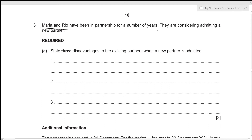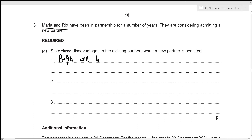Maria and Rio have been in partnership for a number of years and are considering admitting a new partner. For the first part, we need to identify three disadvantages to the existing partners when a new partner is admitted. The first disadvantage is that profits will have to be shared with the new partner, which will reduce the share of profit for the existing partners.